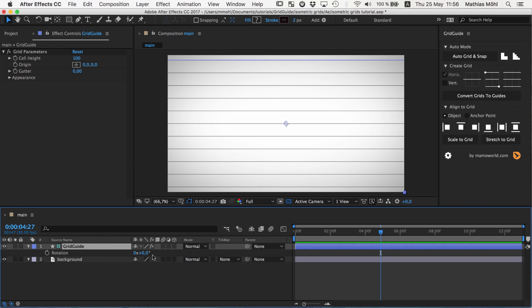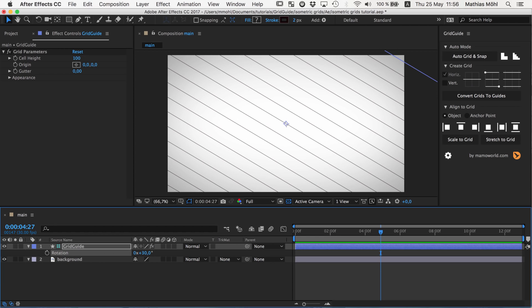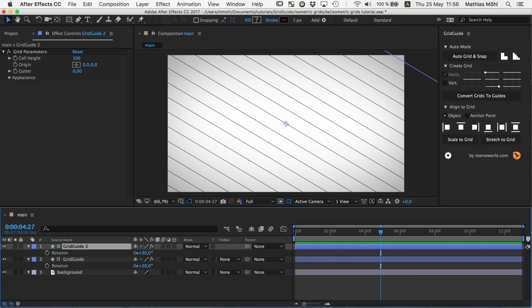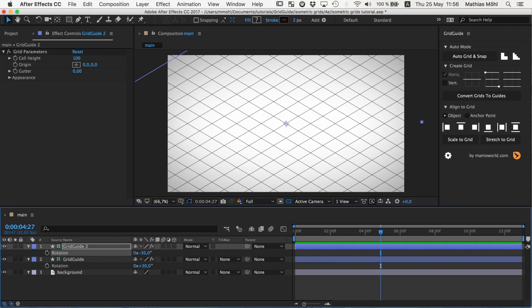And now you can see we have a line always exactly in the middle, no matter what cell height we choose here. So we build up the entire structure from the center point, so to speak. Now we rotate this by 30 degrees and create a duplicate, CTRL-D, and rotate the duplicate by minus 30 degrees. Now we have our basic isometric grid.